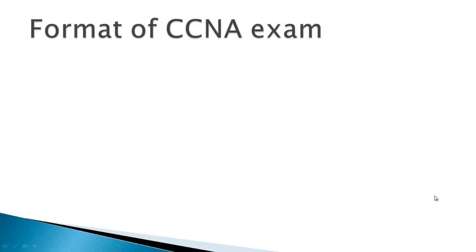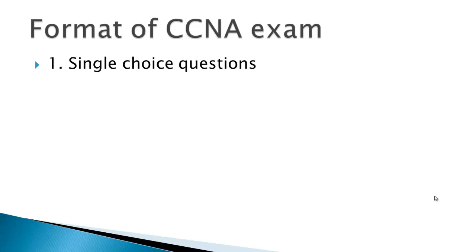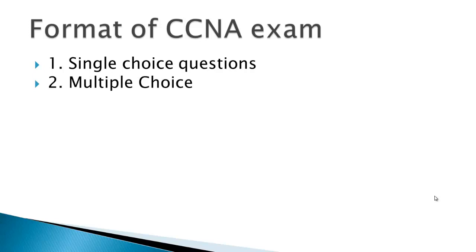First thing is there would be some questions which will be single choice, means you'll have the option of radio button. Then multiple choice questions, means generally they say that you have to pick two options or three options, but I cannot guarantee you that if they have changed. In this thing they will say that pick all possible answers as per your thinking.